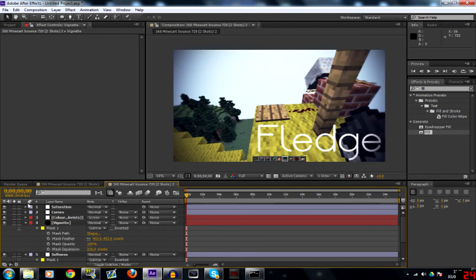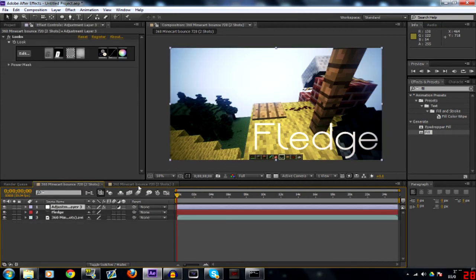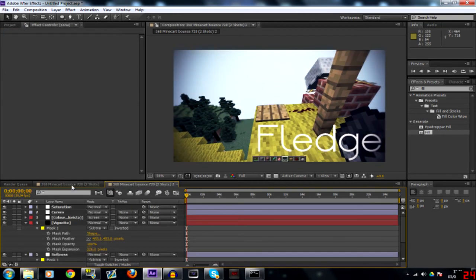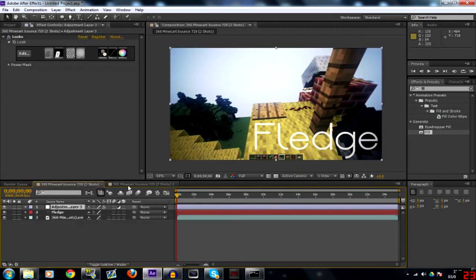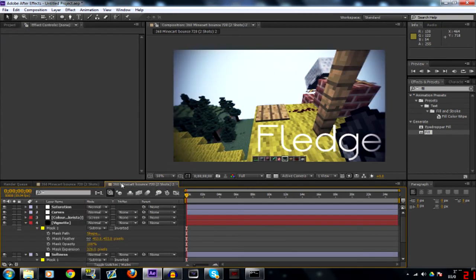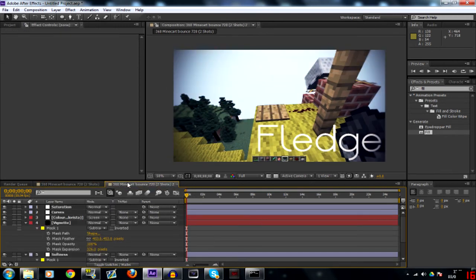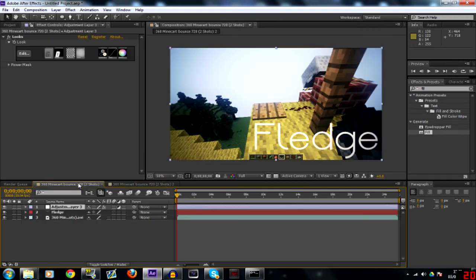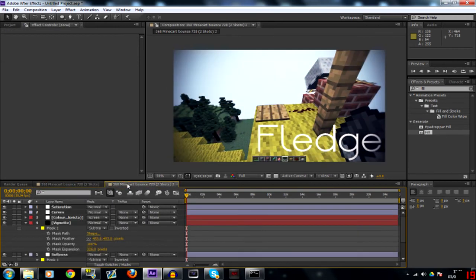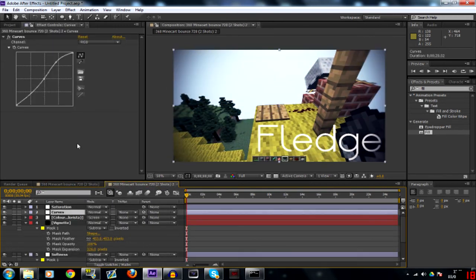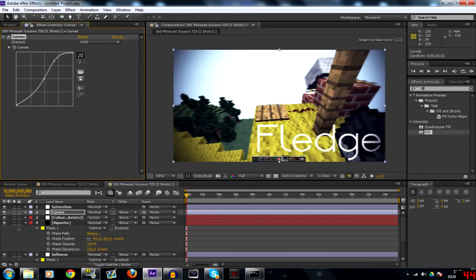So it looks something like that. So what we've effectively got here is the same sort of color correction, not looking as nice I'll admit, but you can do some tweaking.